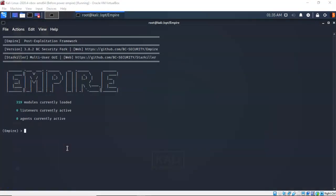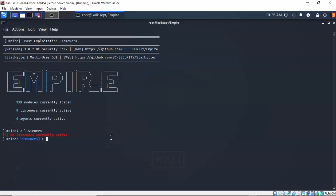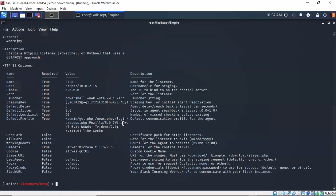We're now ready to get into the configuration of PowerShell Empire for the enumeration of our domain controller running Server 2016. The first thing we have to do is get into the listeners module. I'll type in listeners — it says no listeners are currently active. To activate a listener, I'll type in use listener base. Now I have to type the type of listener I want to use, and I'll type in execute, and if I type in info you can see all the different commands that I can assign to this listener.